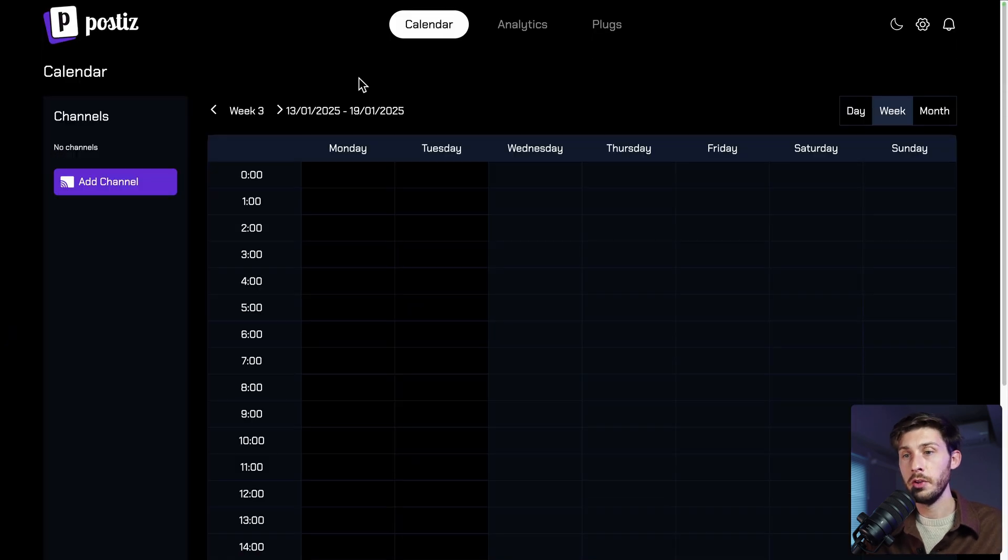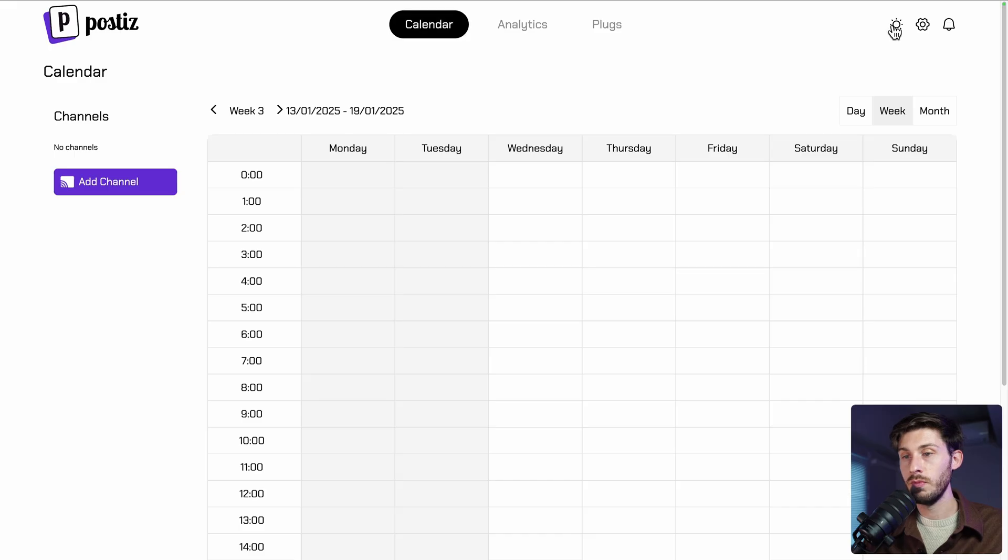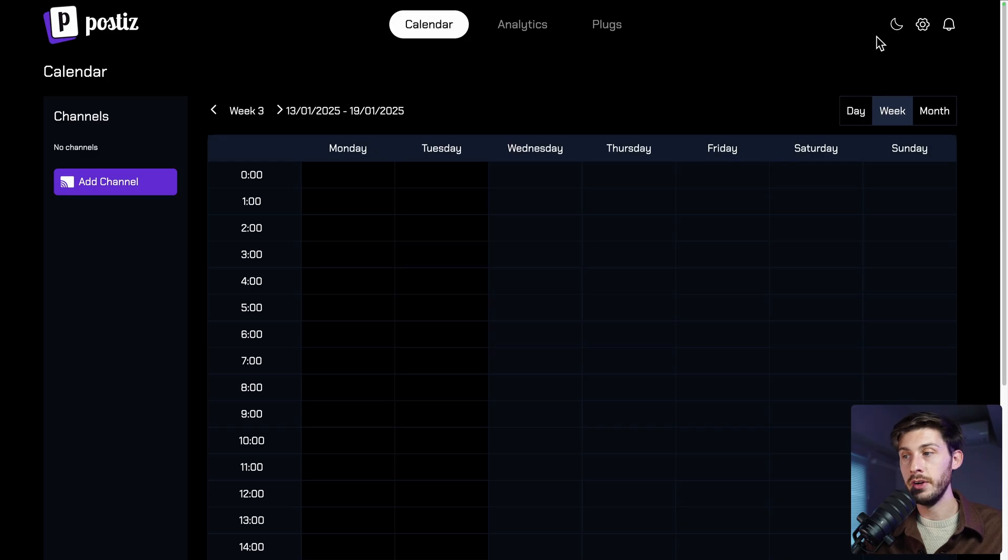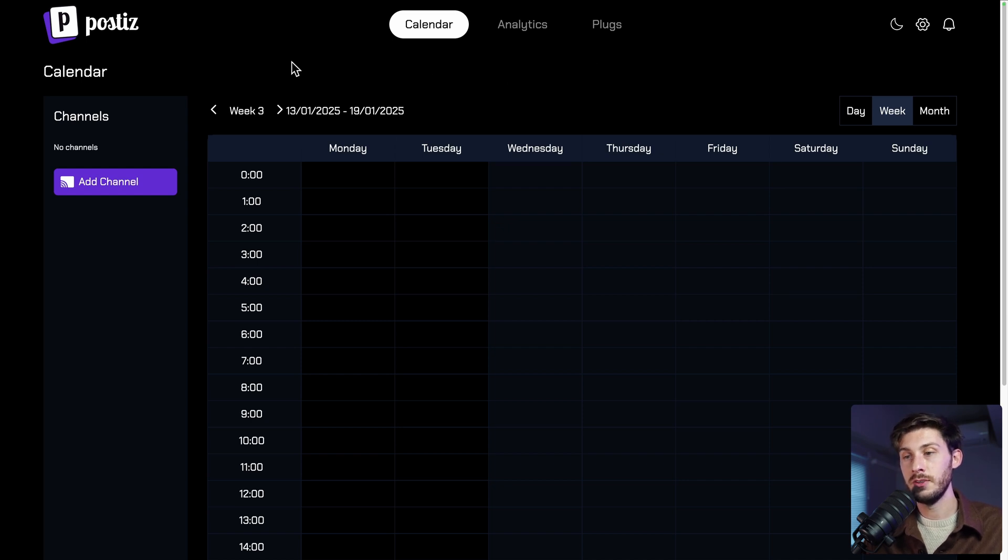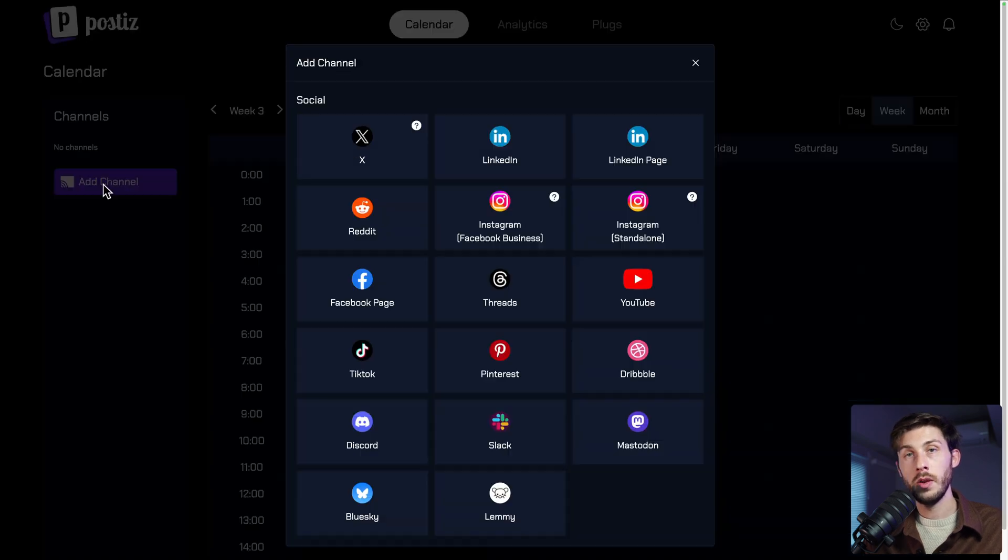We arrive on Postiz dashboard. You can see three main buttons, calendar, analytics and plugs for plugins. On the top right, you can switch to light or dark mode, the settings and notifications. But the core of this product is the fact that we connect social media accounts. So what we need to do is to add a channel.